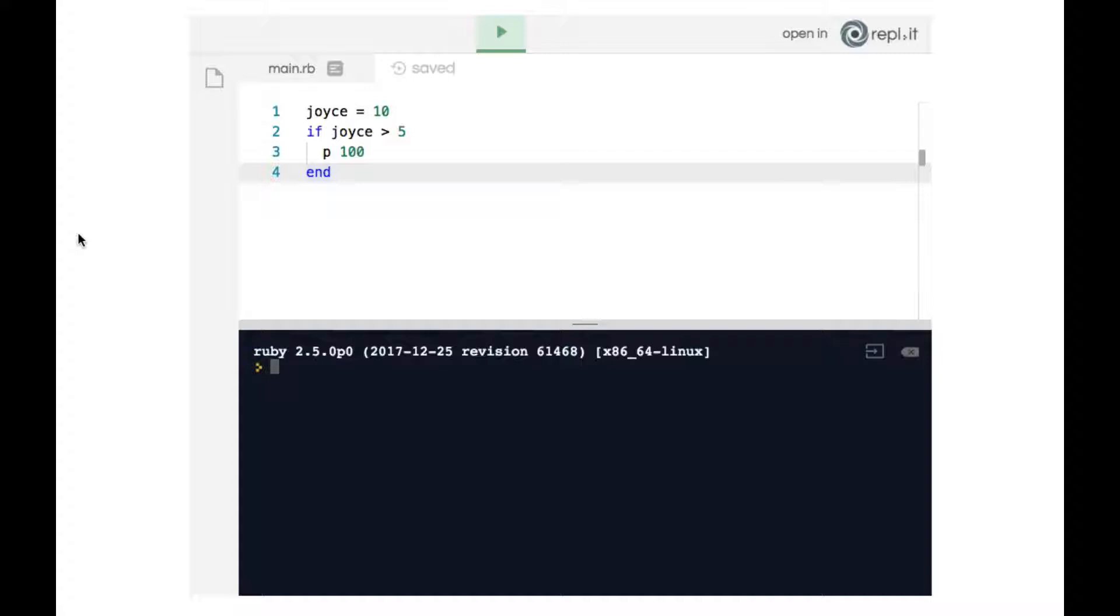So what would happen if we run this code? Well since joyce is indeed greater than 5 as it's 10, when we run the code we should get 100 to the terminal. And indeed we do.